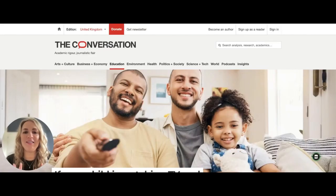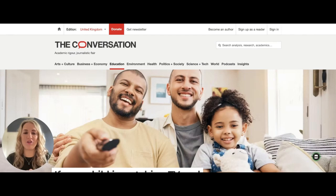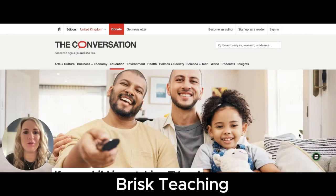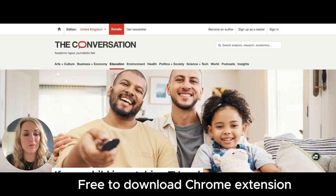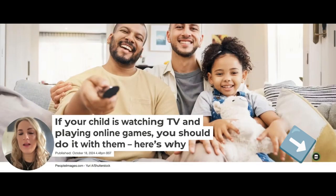You can use this amazing tool with any reading text that you want to test your students' comprehension of. It's called Brisk Teaching and it's a Chrome extension that you'll need to download. Once you have it, you'll see this little icon in the bottom right-hand corner.